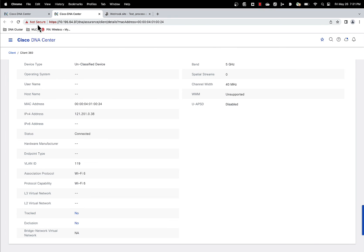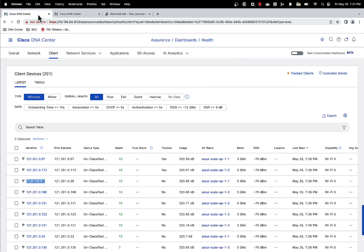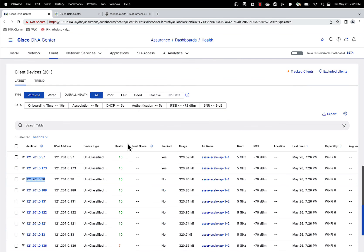So there are two ways you can do this, again from the client 360 page as well as from the client health page where you have the list of clients. And that's the client tracking feature.